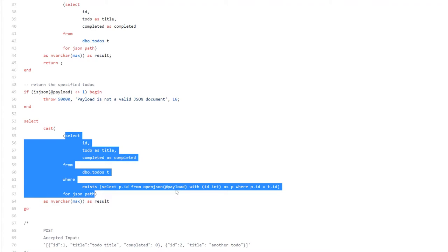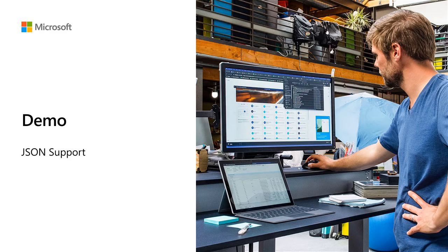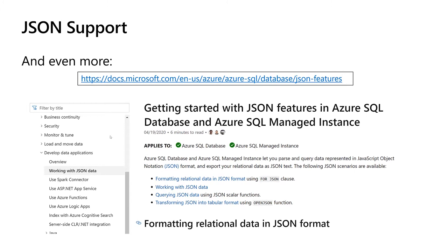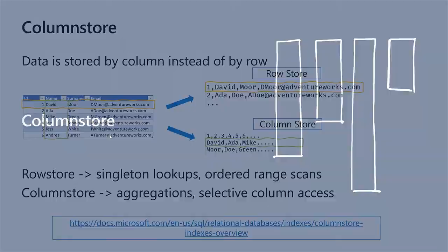This is just thanks to the native JSON support that Azure SQL provides. Start to use it — it's super cool and will make your life really, really much easier. In the slide deck you can download, you also have additional resources to learn more about JSON data in Azure SQL. I would say every developer should at least try it — I'm pretty sure it will make your life much, much easier.